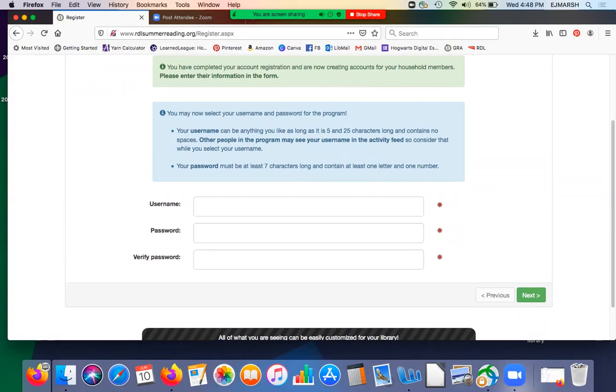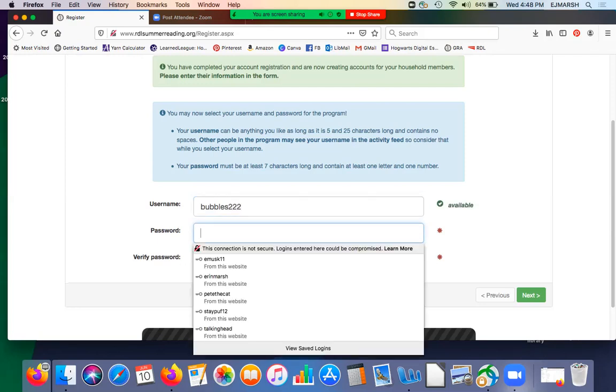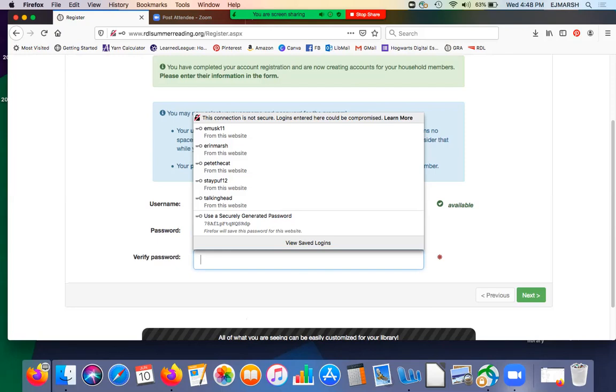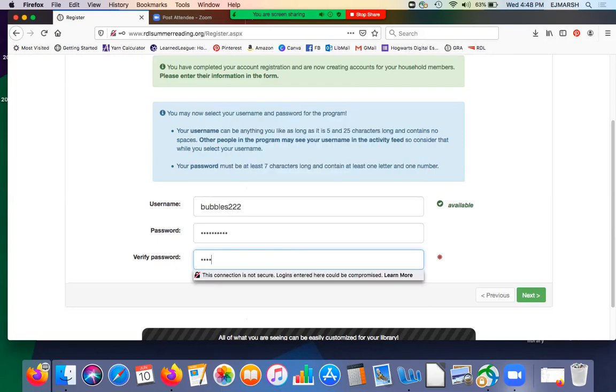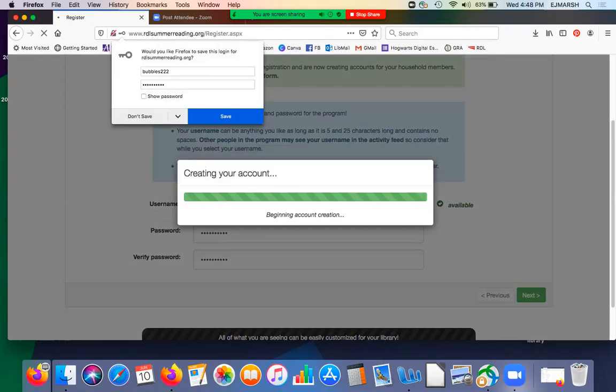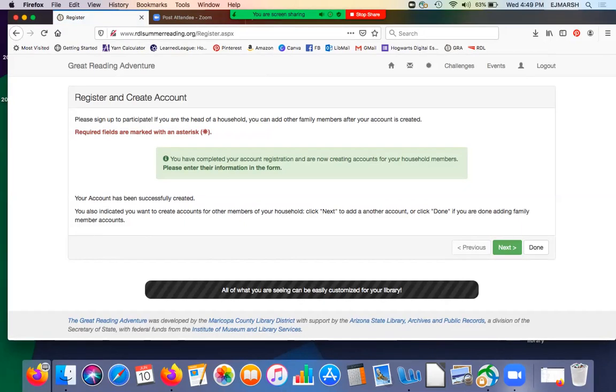So we need the username and password. How about Bubbles, looks like I've used that a couple times, 222. And her password is going to be Bubbles222. I don't advise using the same password and username. Considering the fact that I'm making fake accounts, I think it's okay. So there, now we have created the account.